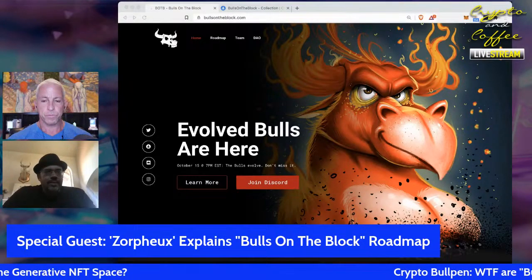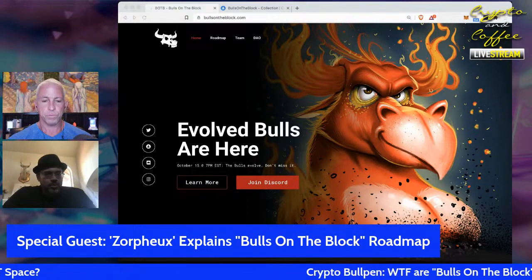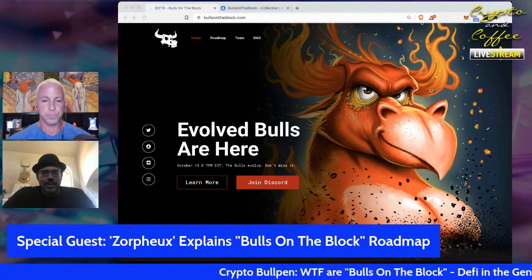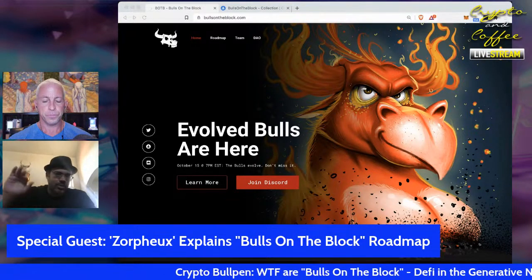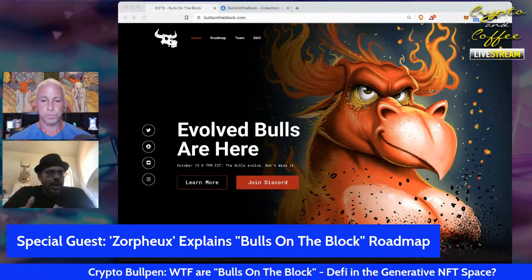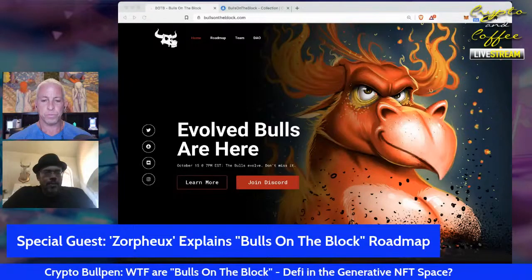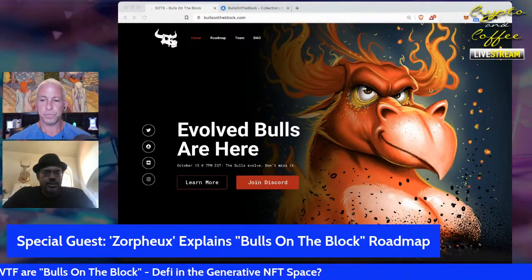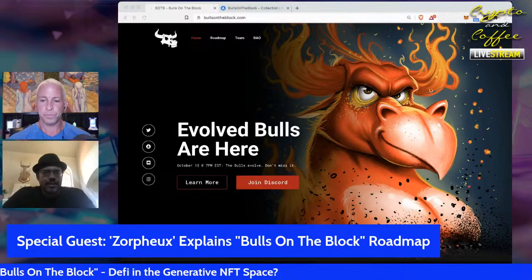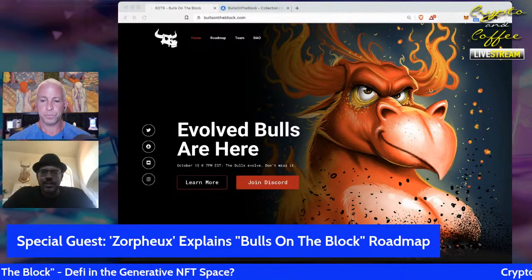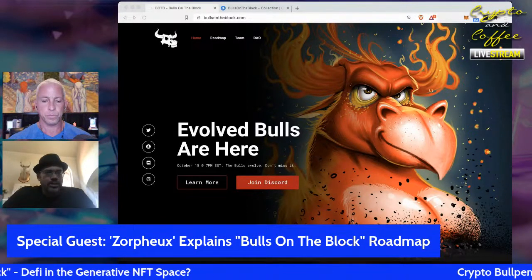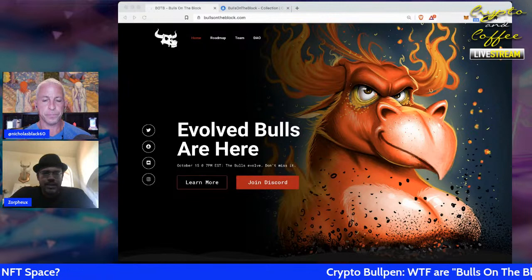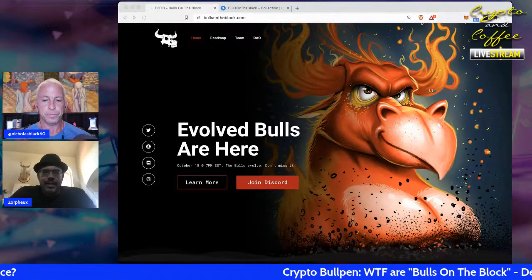CryptoPunks was one of the first projects to do generative art, but in this more recent uptrend the Apes dropped in April and that really brought a lot of attention to generative NFT projects. The Bulls launched not too long after the Apes and are definitely one of the OG projects.